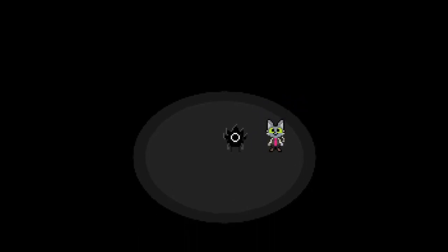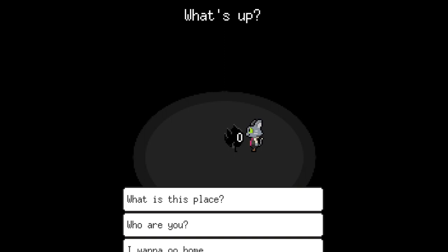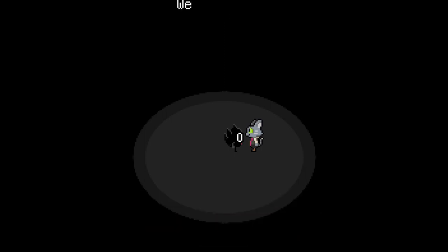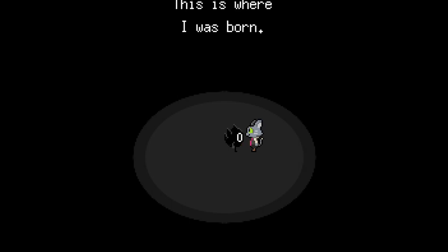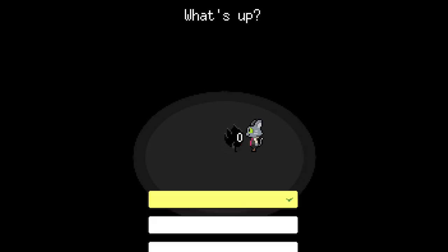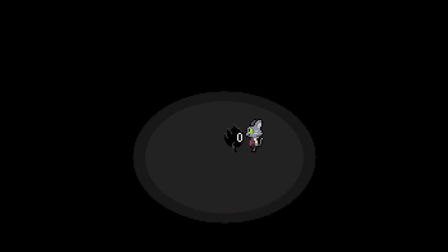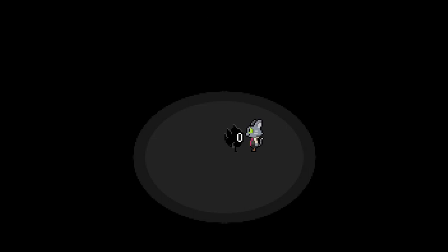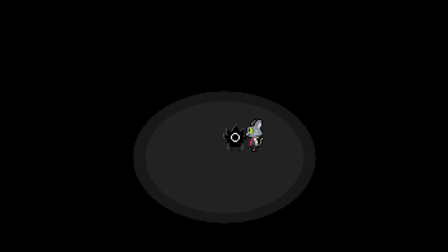Hi? What's up? What is this place? Where in the Nightly? This is where I was born. Pretty barren, isn't it? What's up? Who are you? My name is Nightly. The demon of the Nightly.